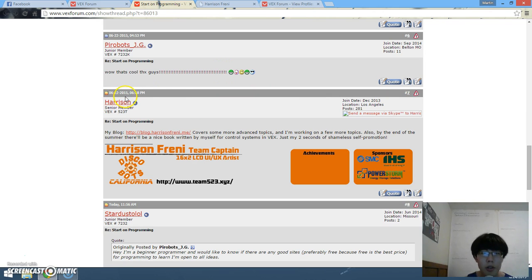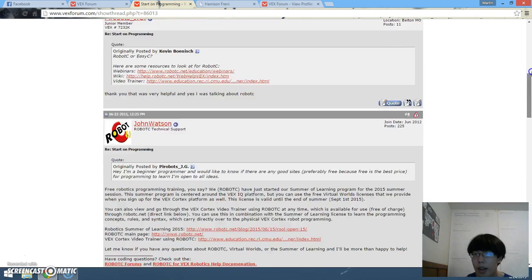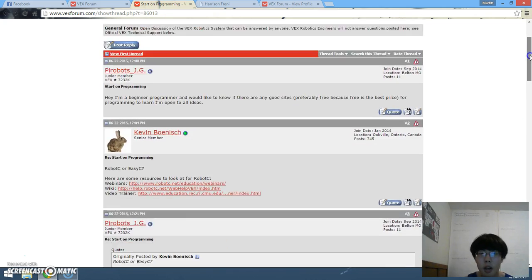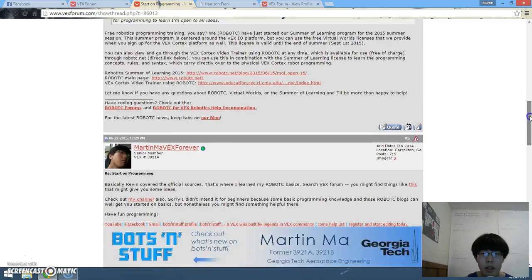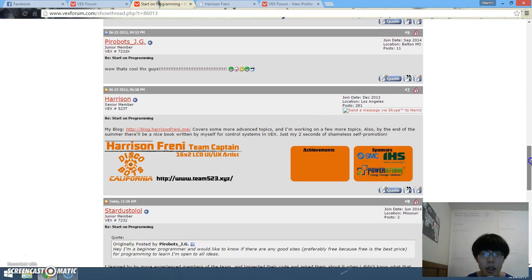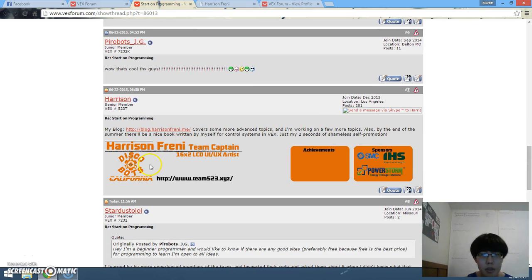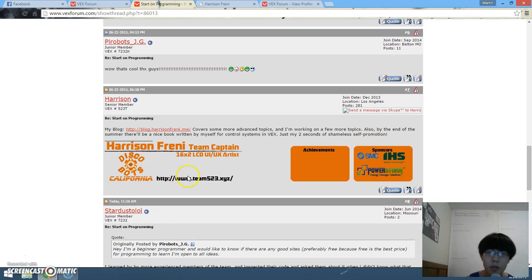A very recent programming help thread where I commented, and I saw this guy on Vex Forum. This guy is pretty decent, he's actually a member of DiscoBots, DiscoBots California, that's really cool.